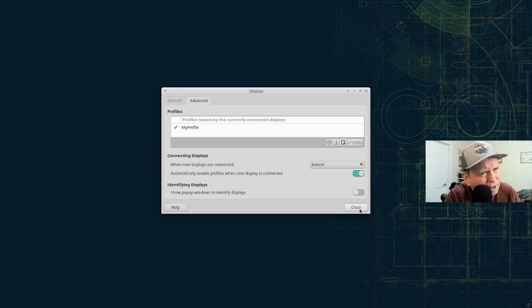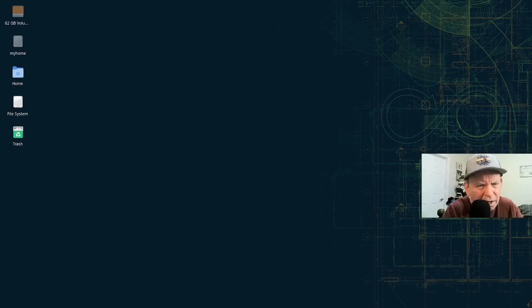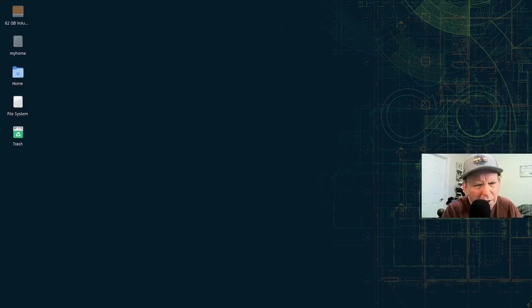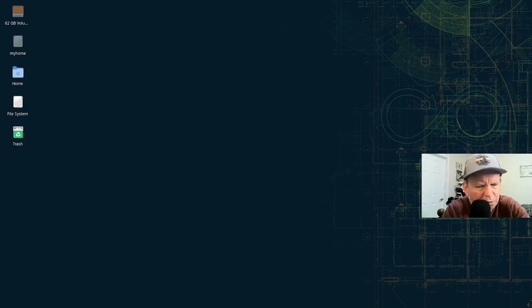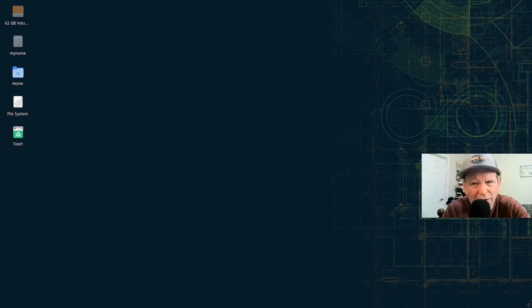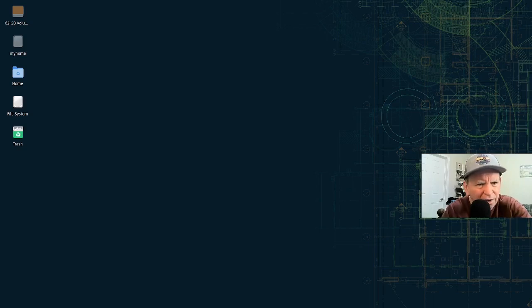And you click this on - automatically enable profiles with new displays connected. Okay, you're done. Now when we have this set up over there, we unplug and plug it in, and it should go back in. It should show everything as it was before, just like this, without changing anything.